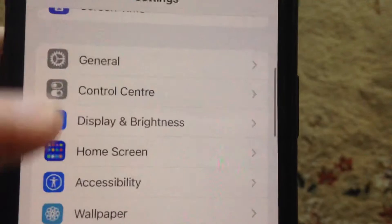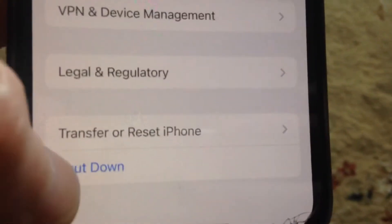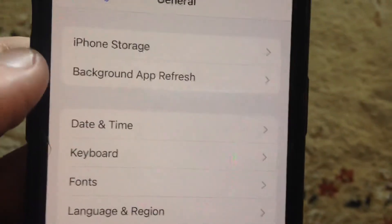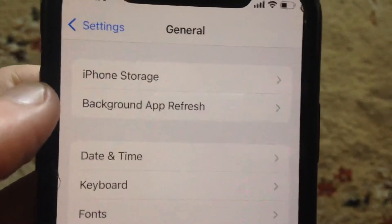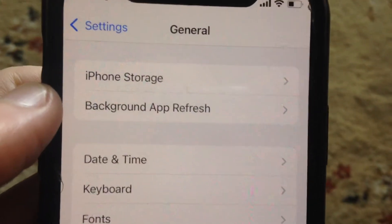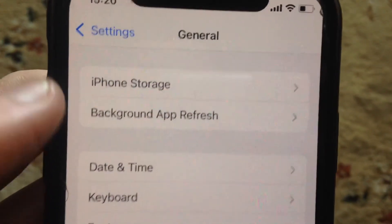Another thing you can try: go to General, scroll down, just tap on Shutdown, slide to Power Off, wait for a second, and just power on your phone again — so just a simple restart of your phone.